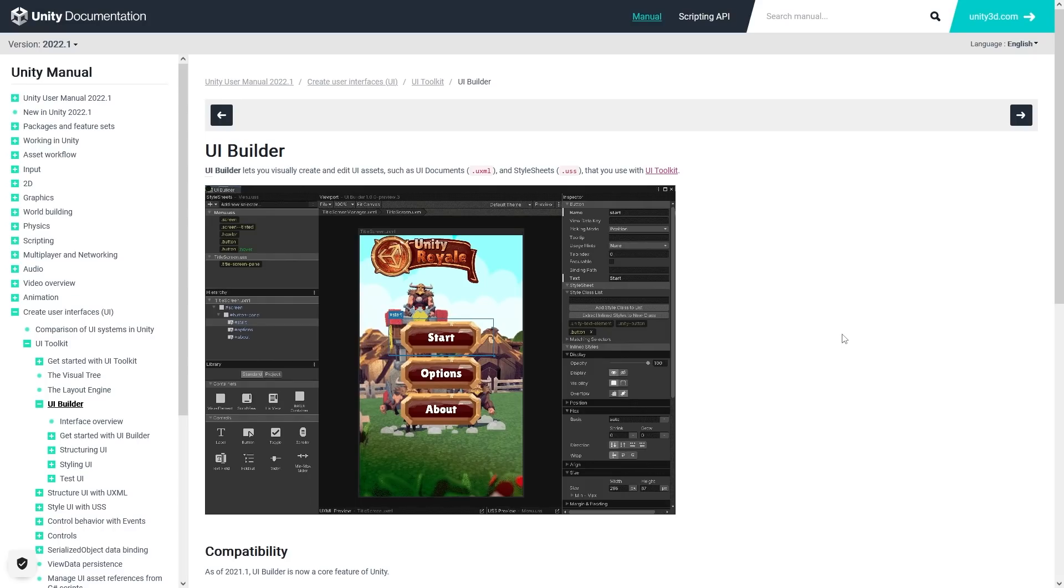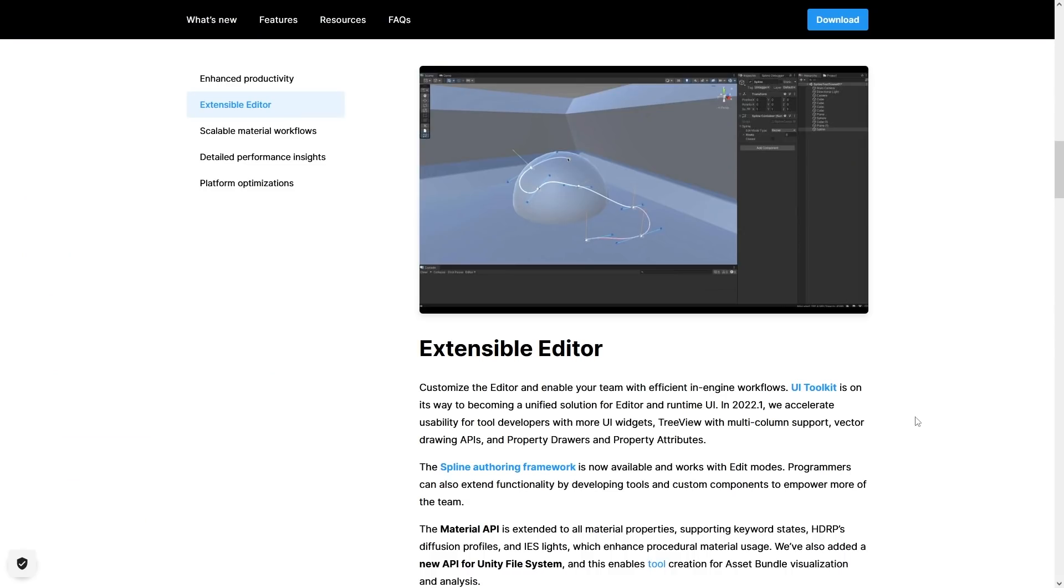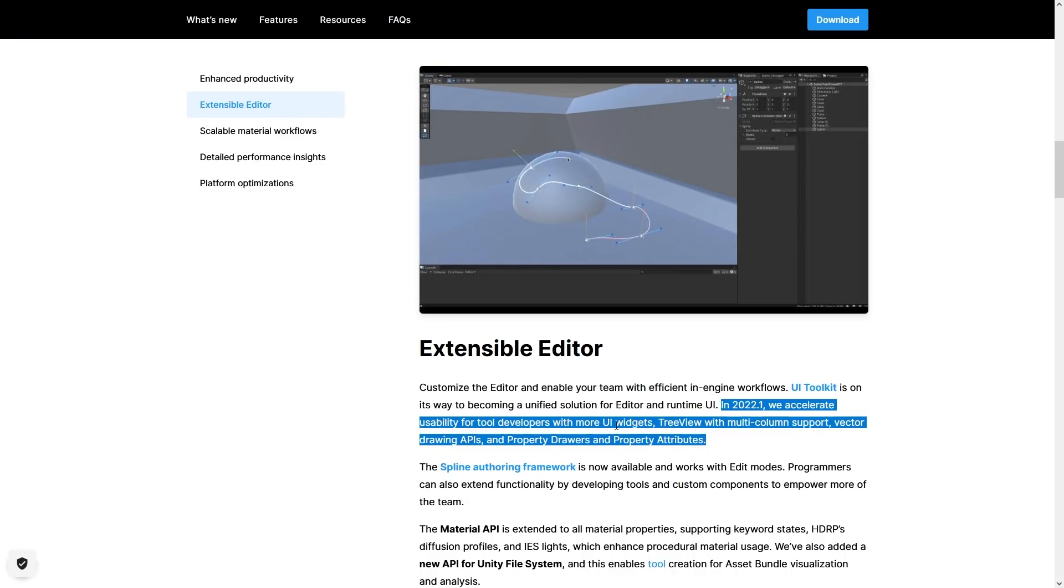It looks quite complex when you first look at it, due to the fact that it uses some stylesheets, and the whole thing is very different from regular game objects, but after you learn the basics it's actually pretty intuitive. In version 21 LTS the UI Toolkit is already available, and in version 22 it's getting more and more features. So more UI widgets, tree view, multi-column, property drawers and so on.